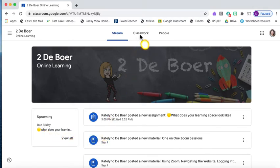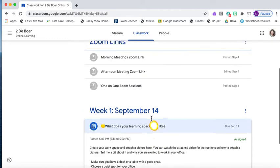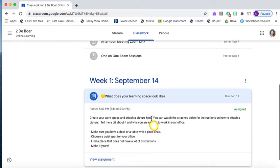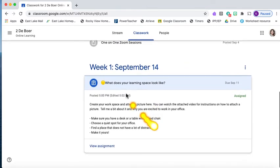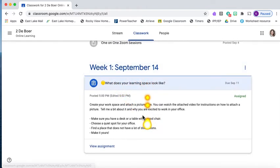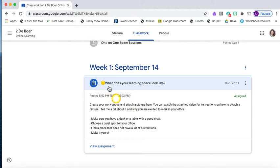When we go to classwork, you can see that we have a new page for week 1, September 14th, to make it a little bit easier when you're navigating assignments. The assignment has a yellow circle beside it. I am experimenting with using some visual aids to see when assignments have been posted, so the yellow dot means that it was posted on Tuesday.